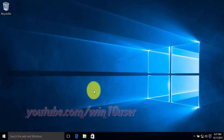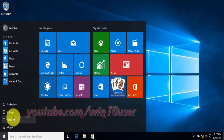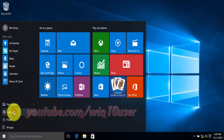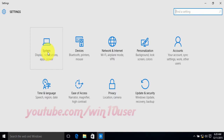To turn on or turn off background apps in Windows 10, go to Settings. Click the Start Windows icon, click Settings, then click System.